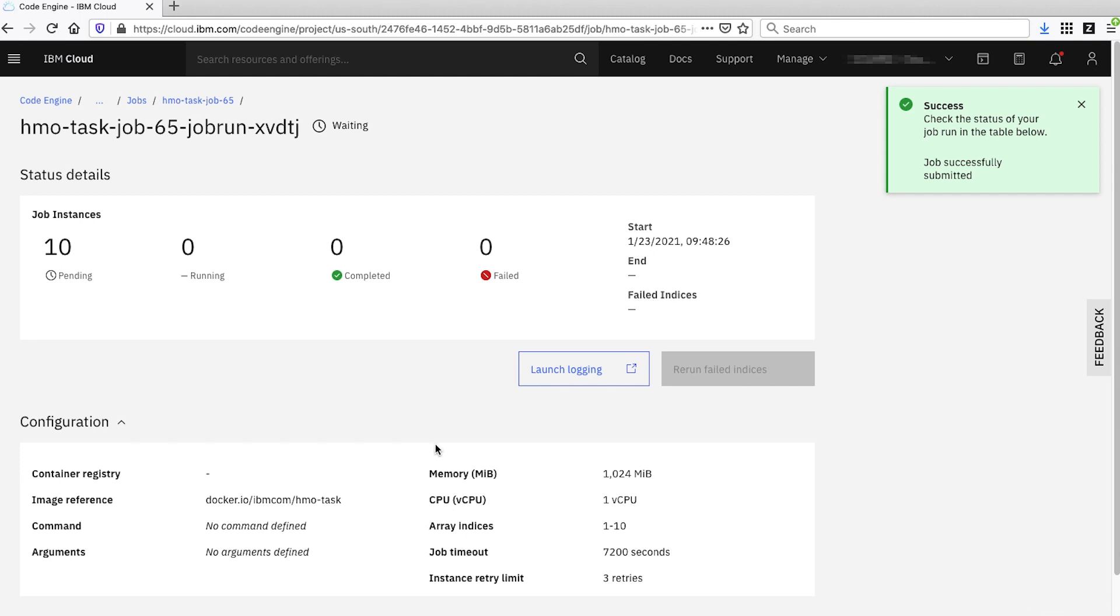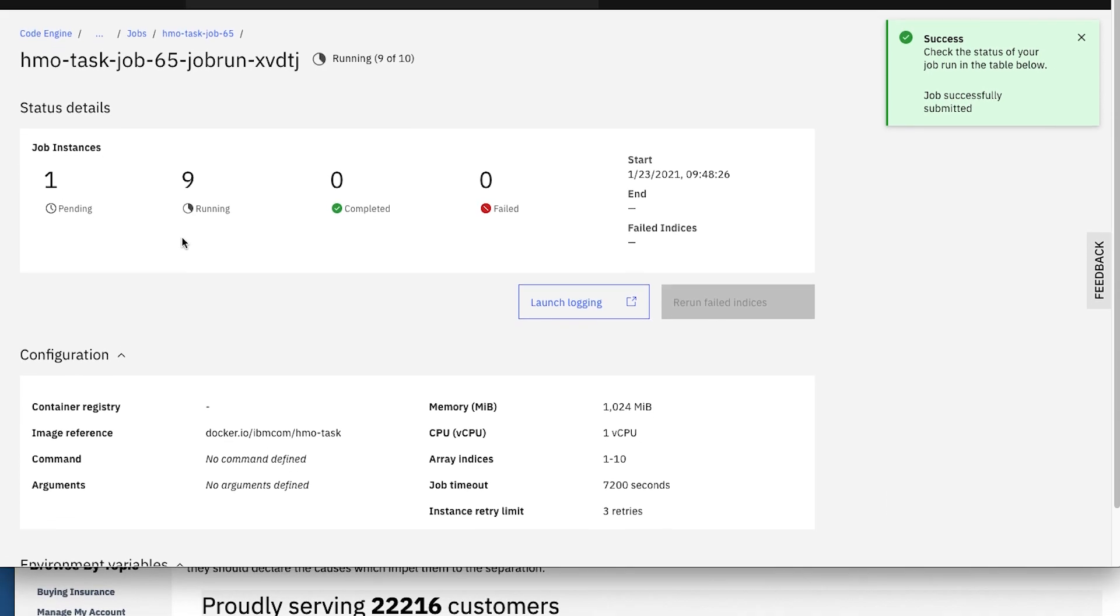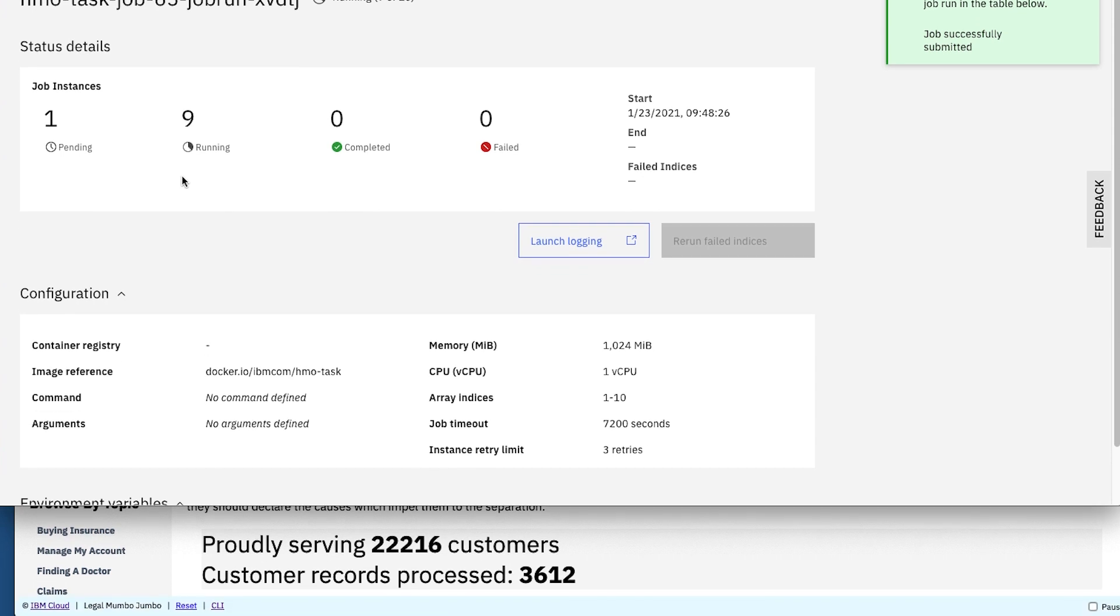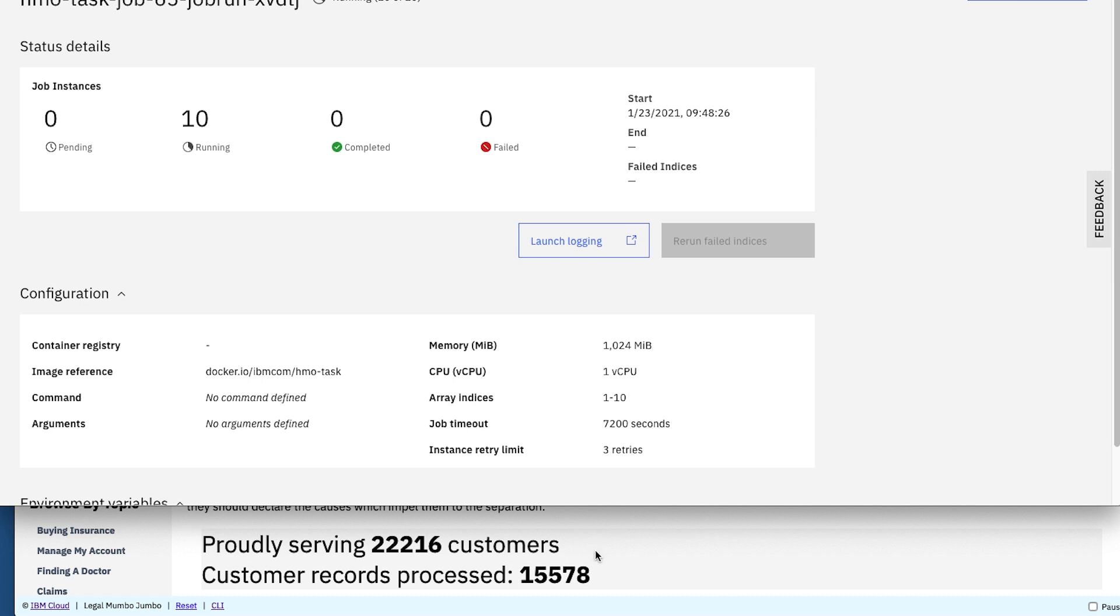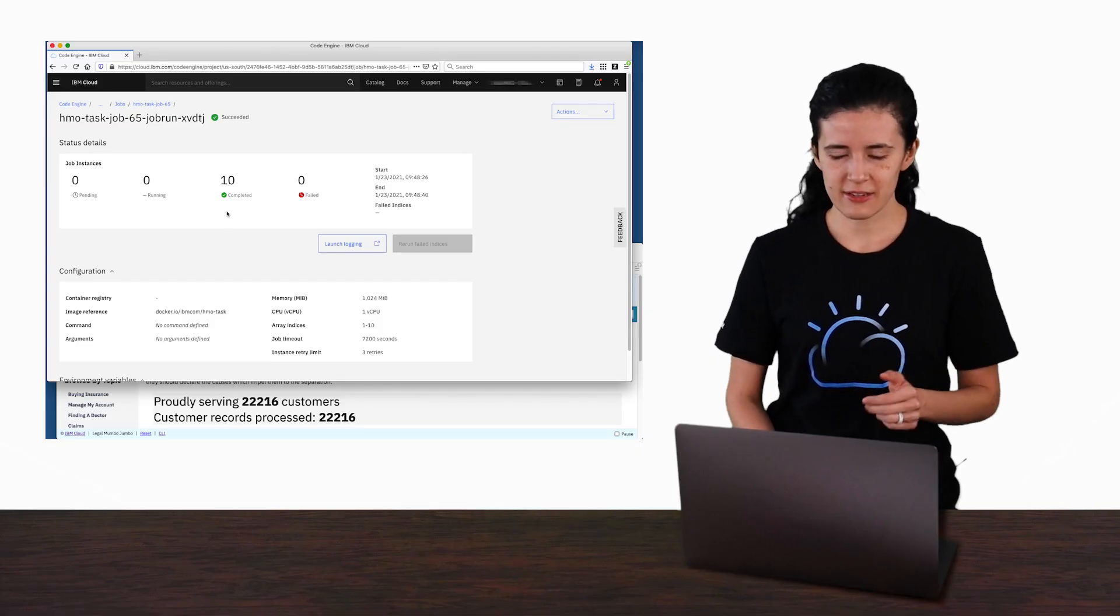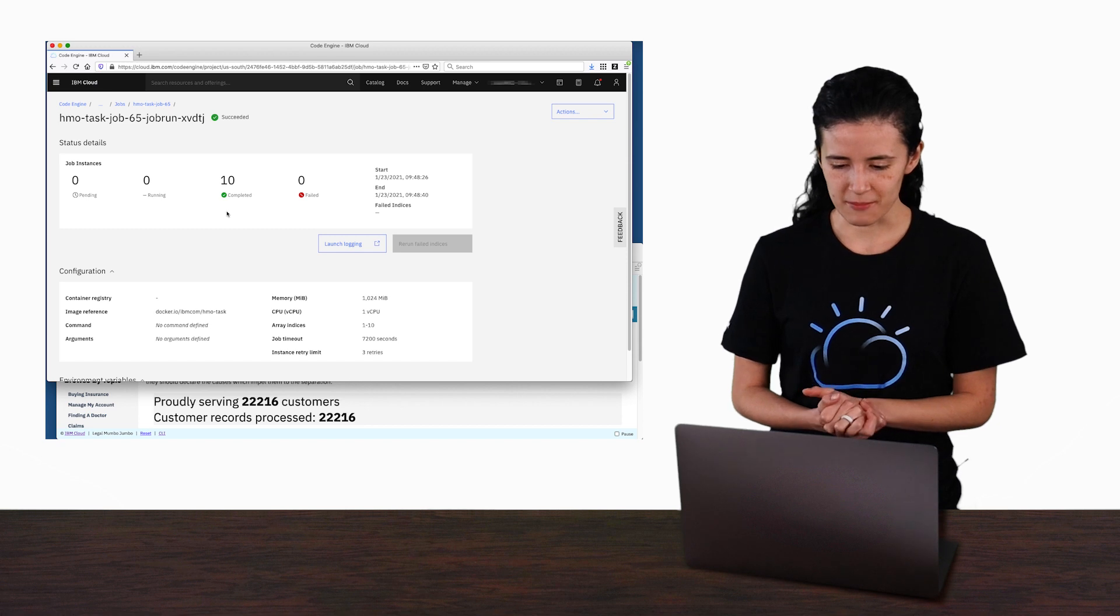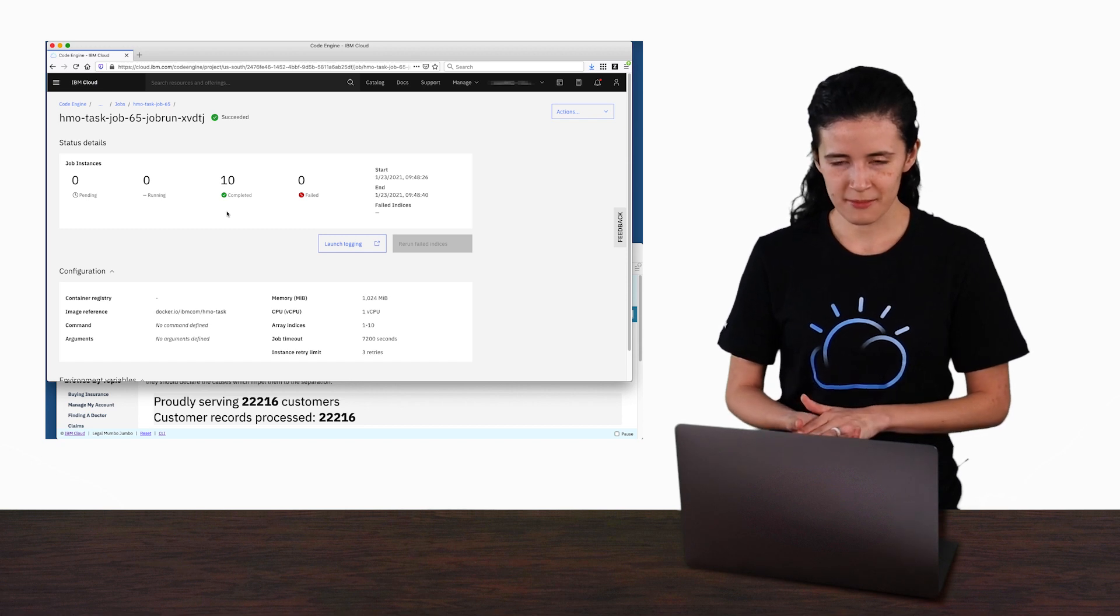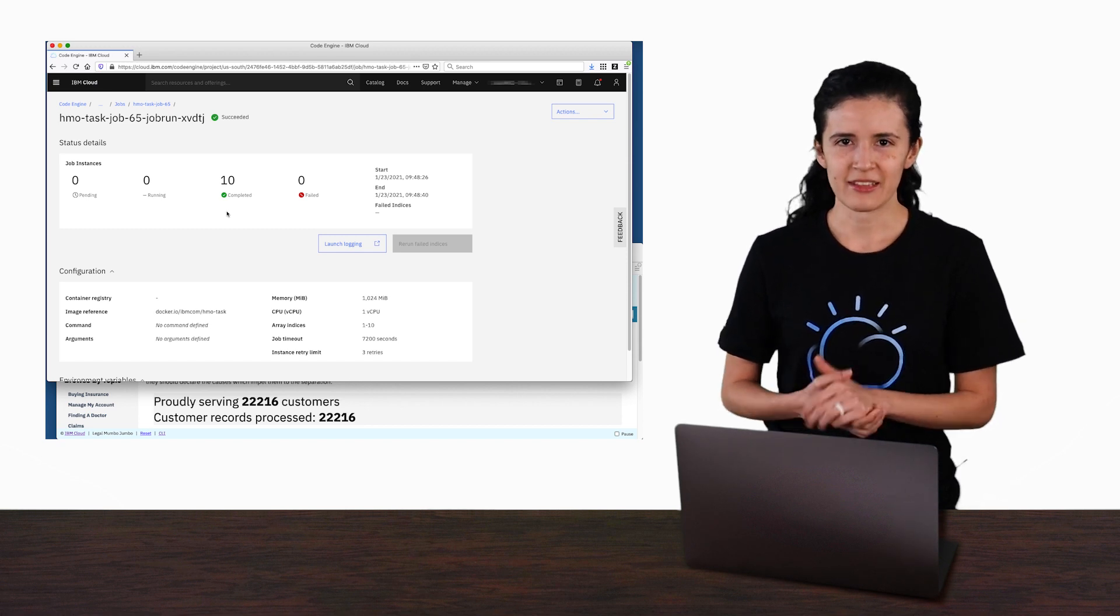Now we can see we have 10 pending instances, and each instance will move from pending to running and then eventually completed. Notice also in the application window, the number of records processed is going up pretty fast. In a matter of seconds, all 10 jobs are completed and that's it.